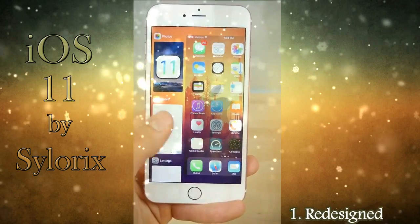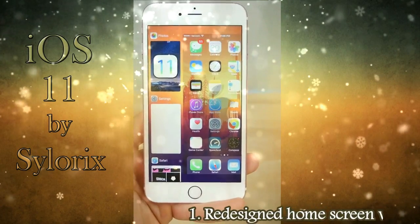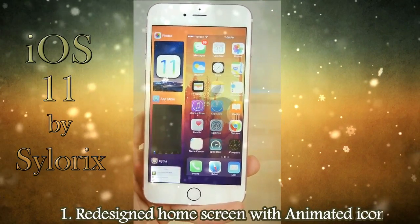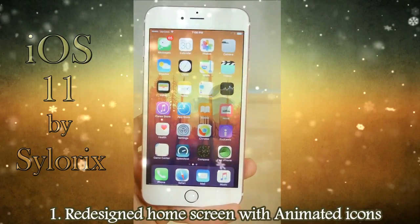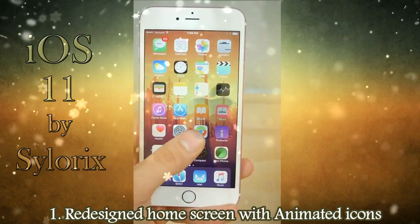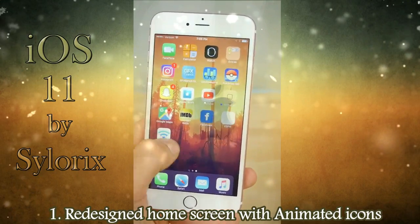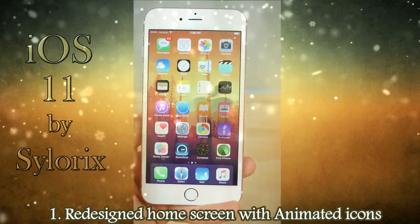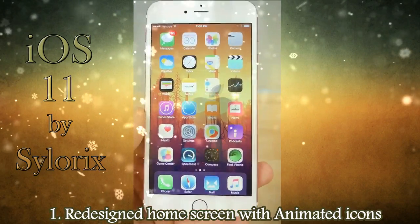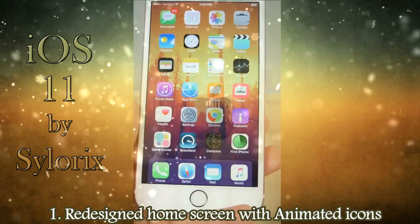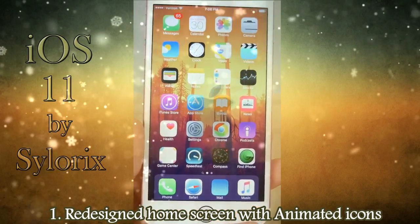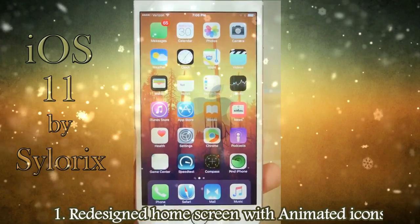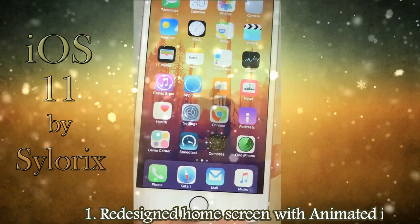Redesigned home screen with animated icons. You'll be able to access animated icon options from your settings.